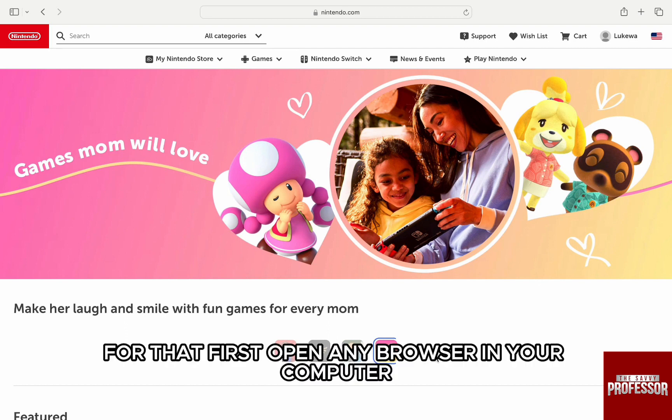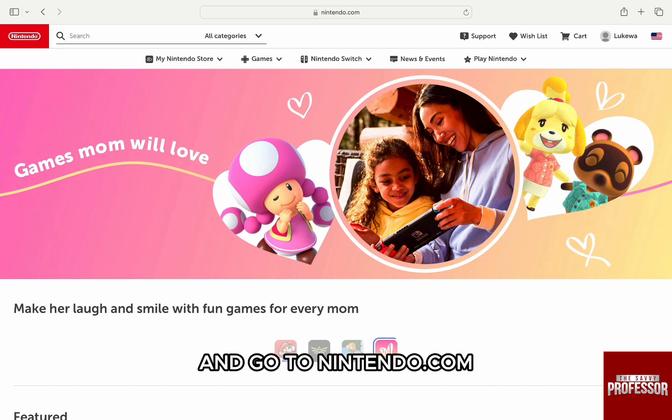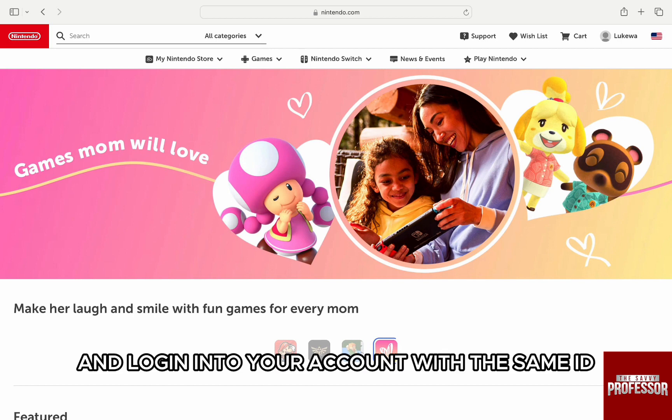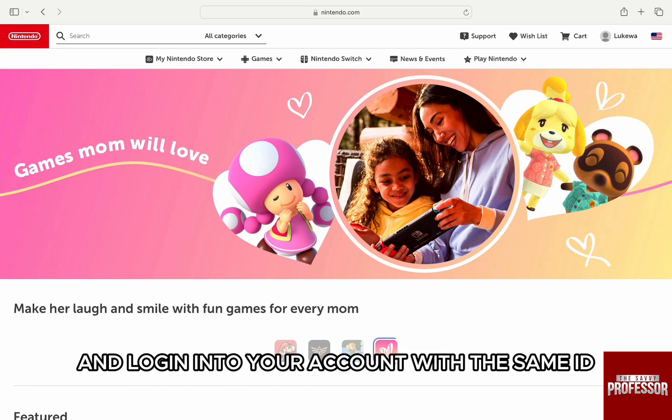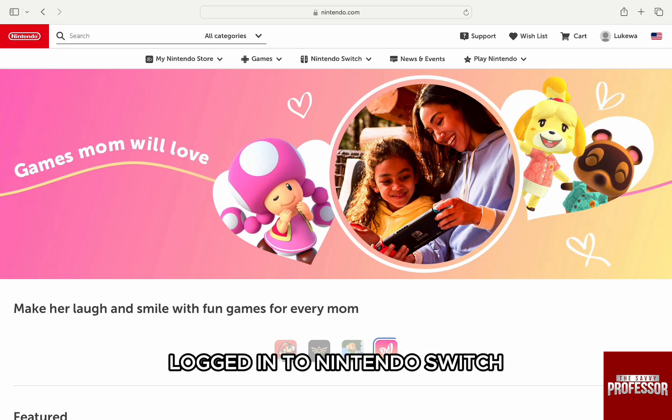For that, first open any browser on your computer and go to nintendo.com and login into your account with the same ID logged in to your Nintendo Switch.